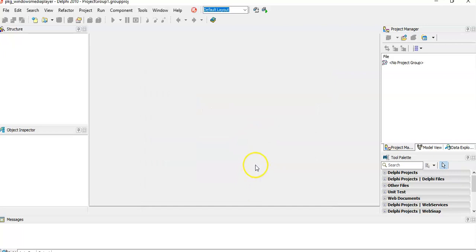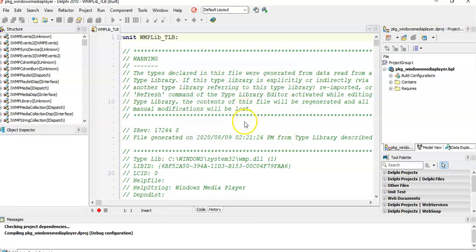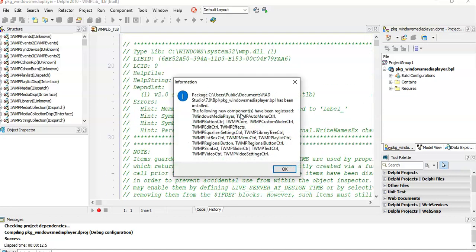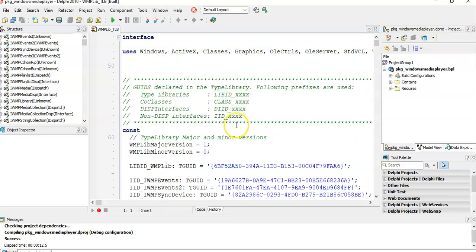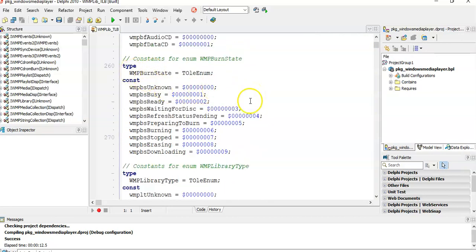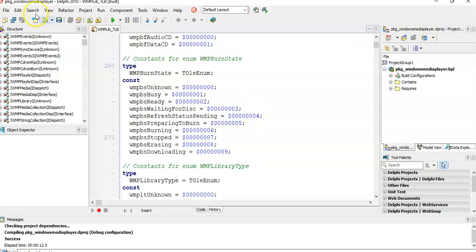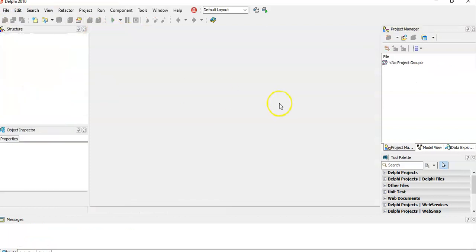Now if I open a Delphi program we should have access to the Windows Media Player. It pops up here — this unit is now attached to our Delphi installation so we can use it. Let's compile it. There we go, the unit is available to us. You can see it's a class with all the details about different states and so on. You can read that article for all the details about the different states. Let's close this and get into it.